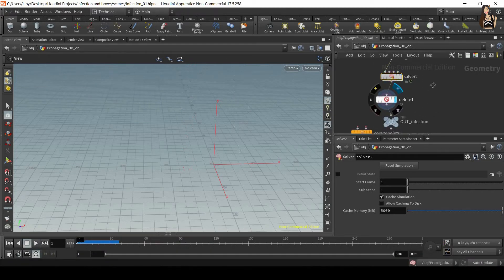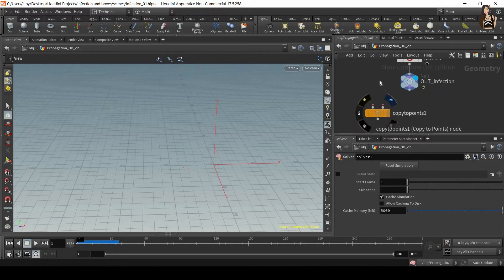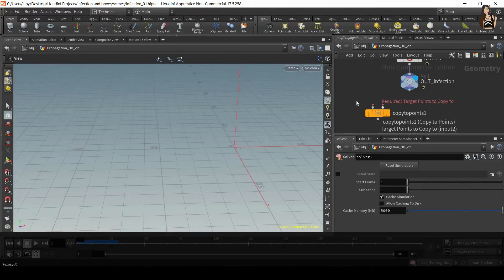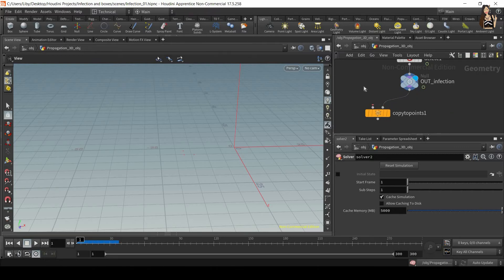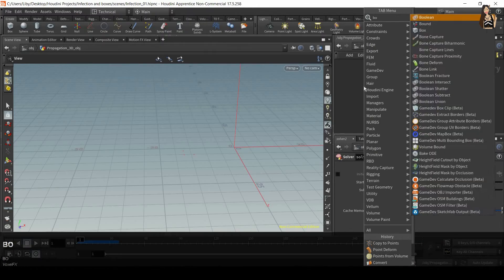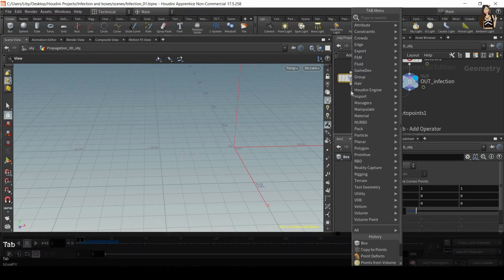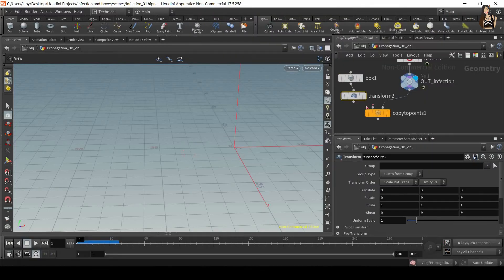We can delete the unused points and then use copy-to-points. What copy-to-points does is copy a geometry onto each one of these points. The first input is the primitives to copy — the geometry. The second input is the points. For the first input, we need to create a box and also a transform, and then plug it in.